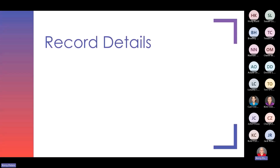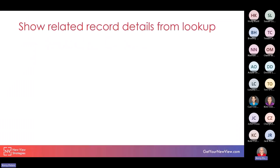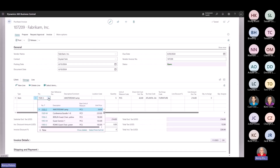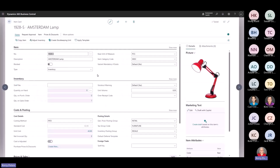There are also some improvements around record details — both viewing and sharing information about records. One improvement is the ability to show related record details from a lookup. In Business Central, I'm on a purchase invoice and I've added an item. If I click on the drop down for the item number, I get my list of items with minimal information, but I now have an option to show details, which takes me to that item card so I can view additional corresponding information with fewer clicks.